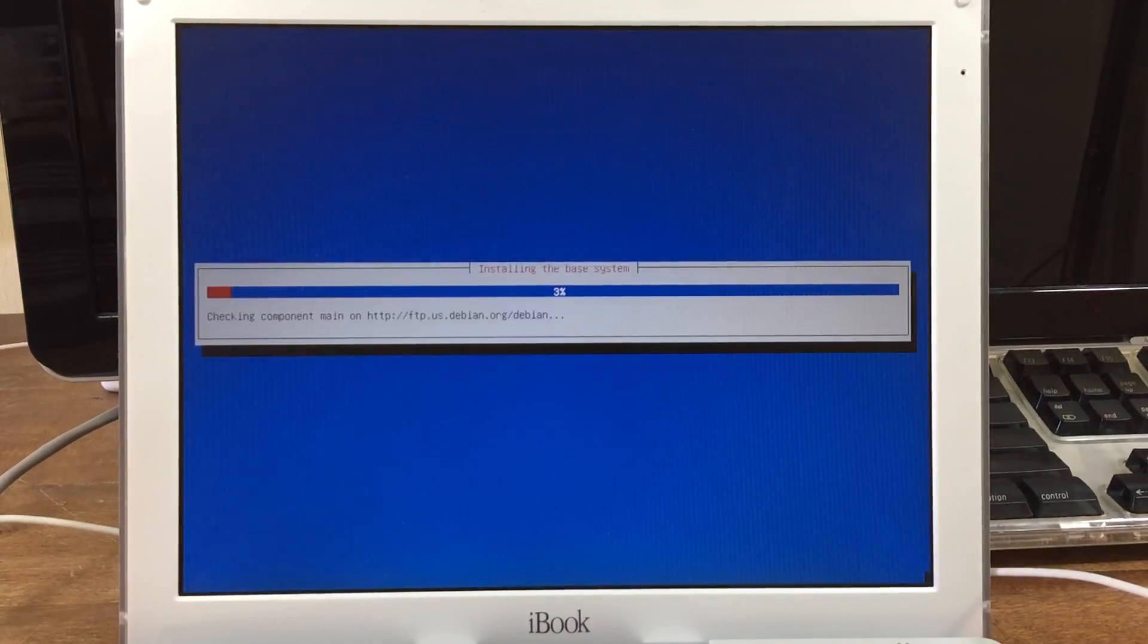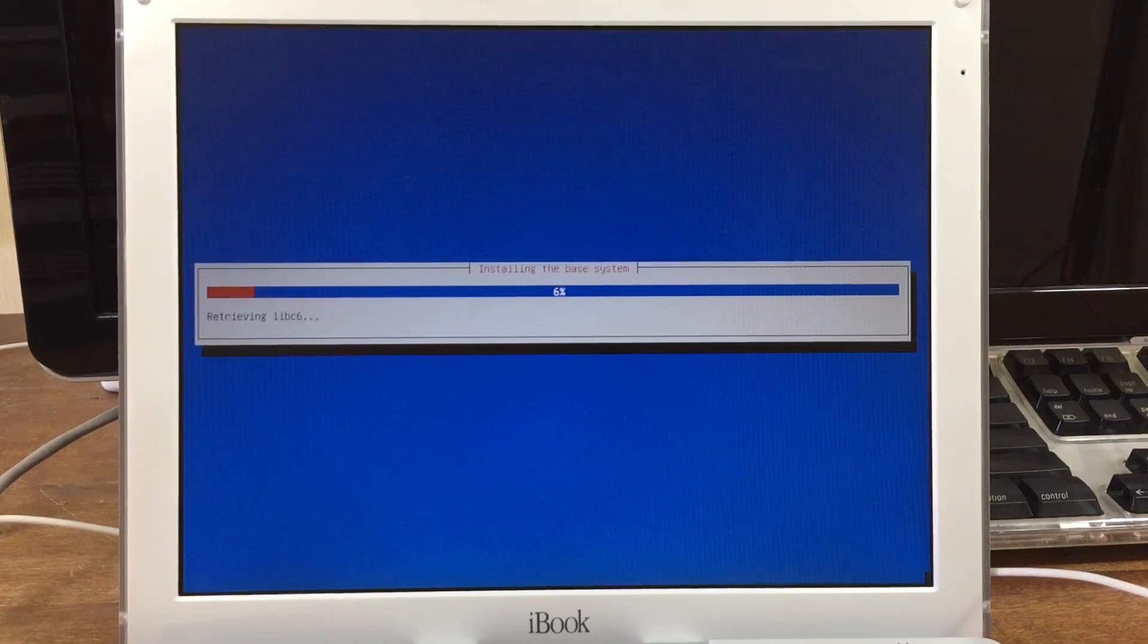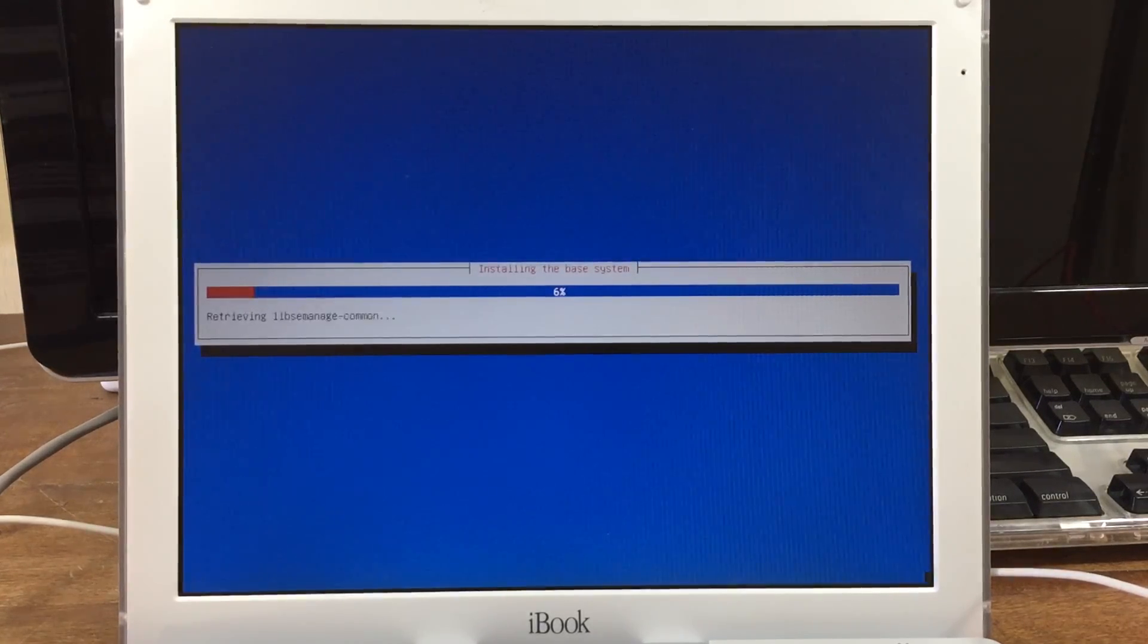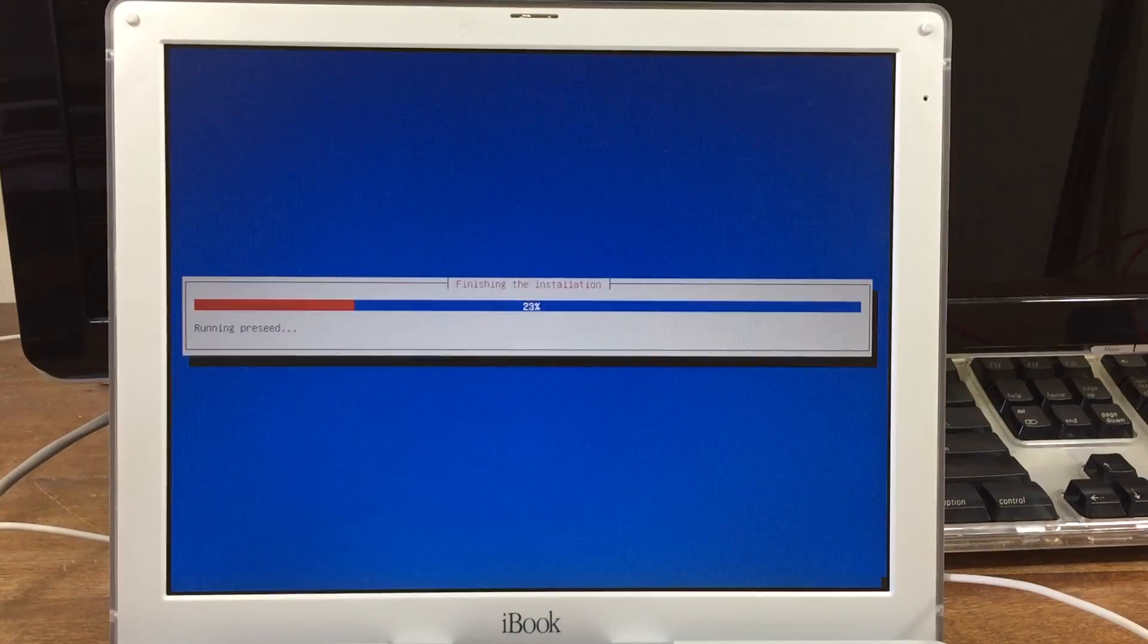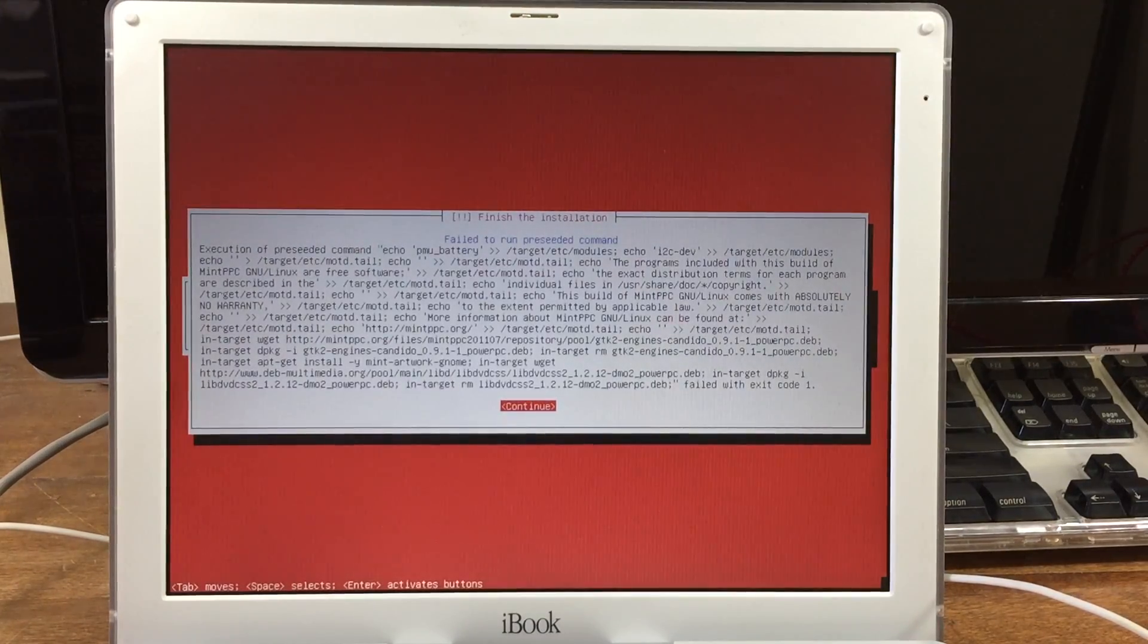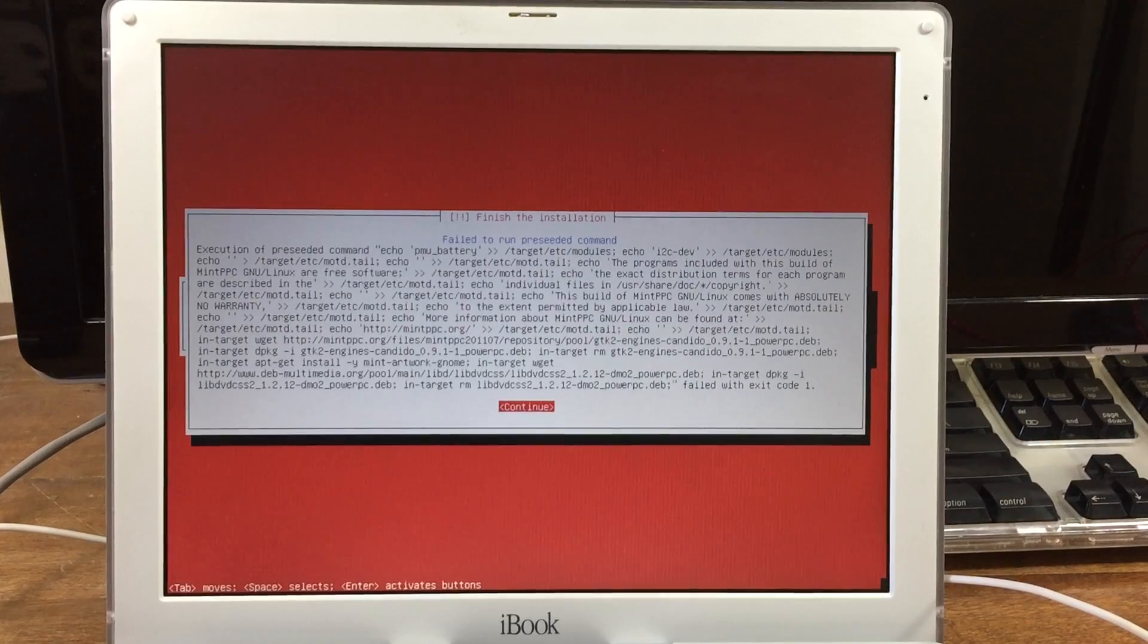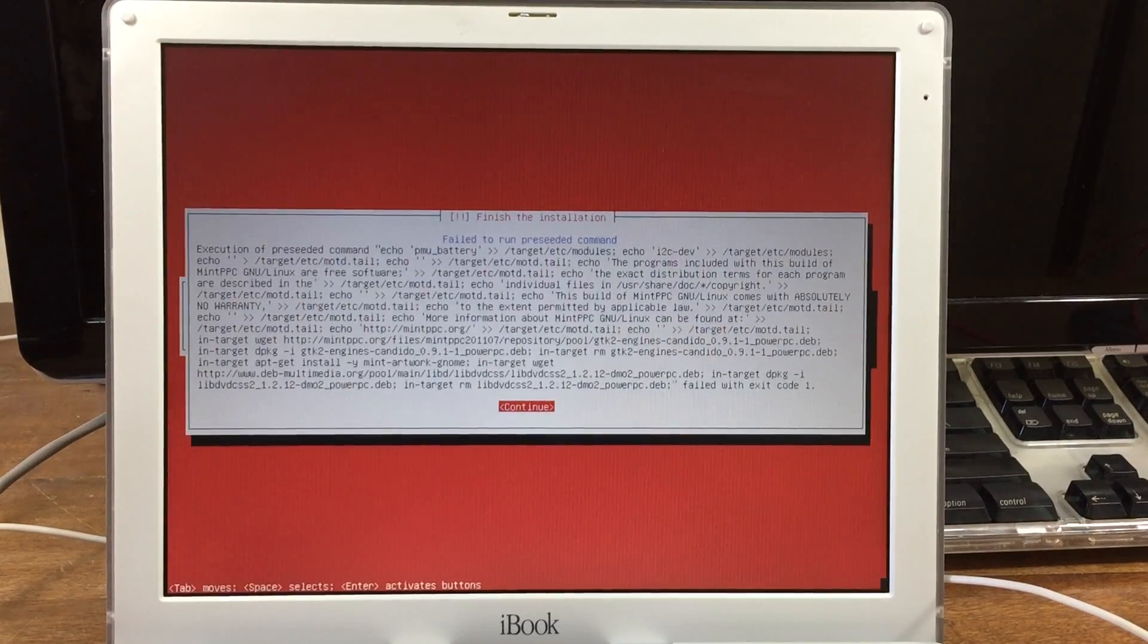And now it's actually partitioning the drive. And now it's actually installing. This took over an hour, so be ready to wait. At the end of the installation, you get this pop-up with a whole bunch of crazy text that you don't need to read. You can just press continue.